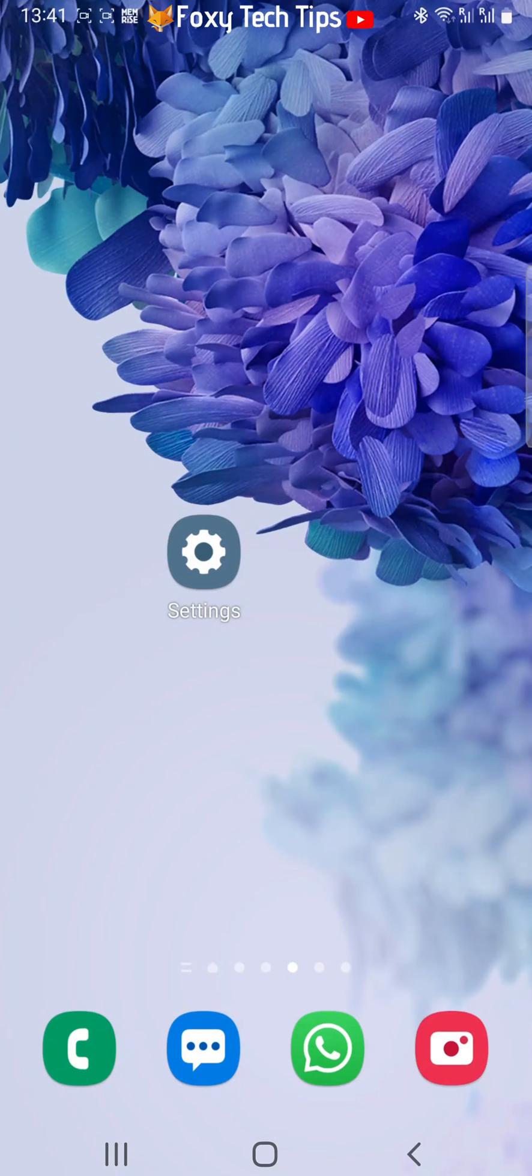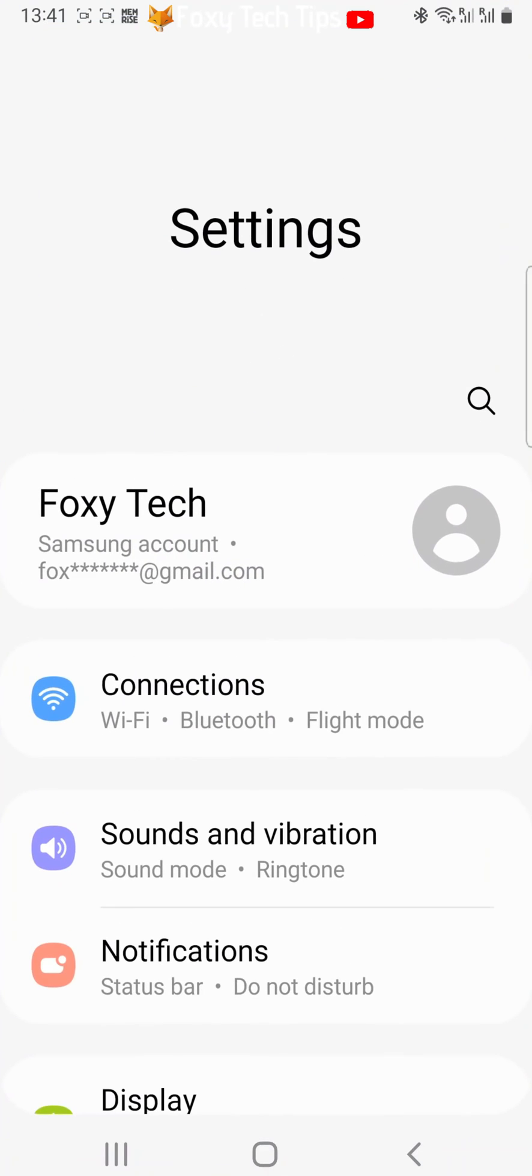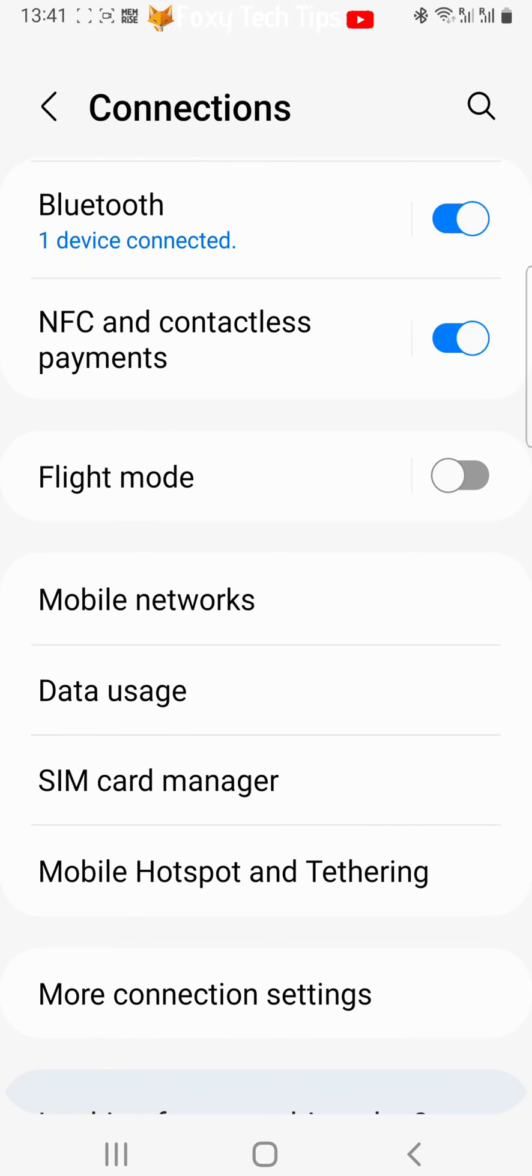Open up the settings app on your phone. In settings, tap connections, then select data usage.